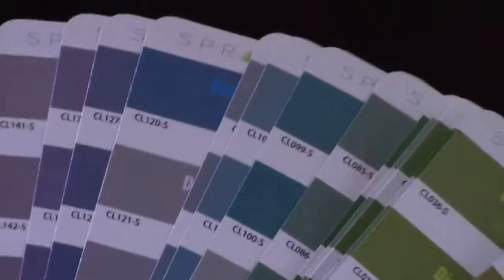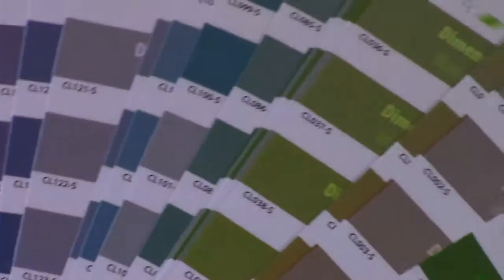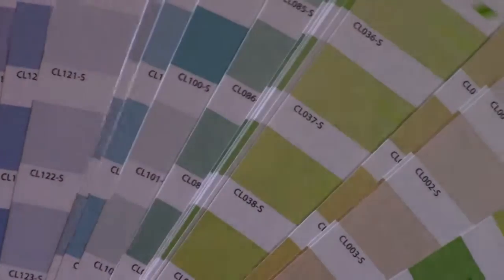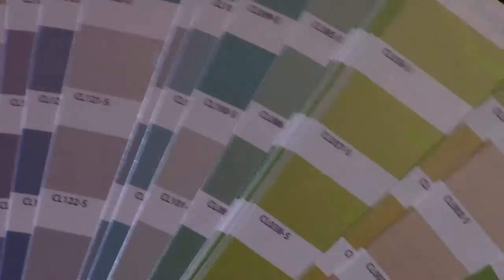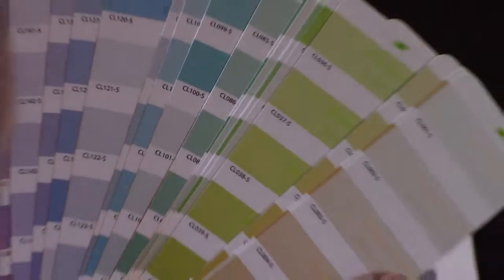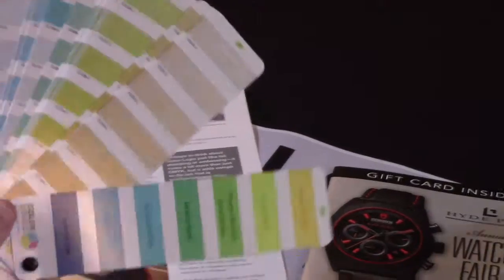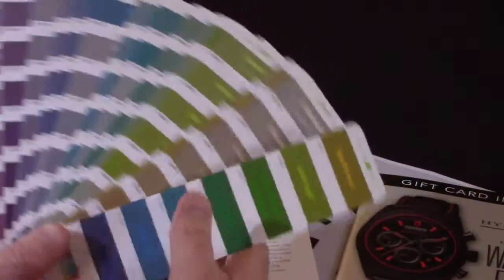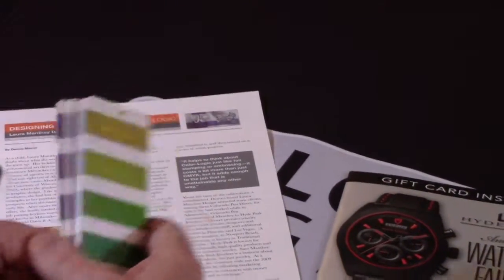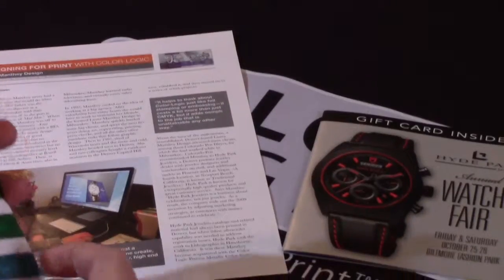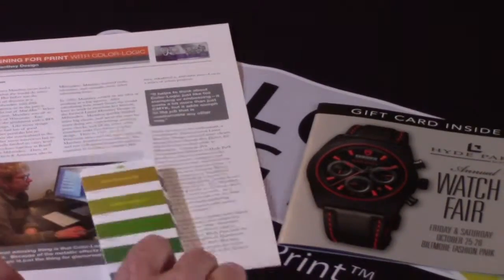So in one swatch book they provided 250 metallic colors and also demonstrated all the dimensional and watermark effects that are possible with our system. A great, outstanding job. Must compliment them there.